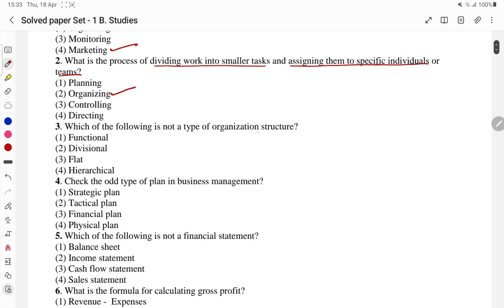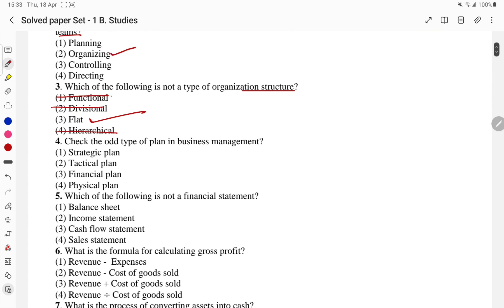Which of the following is not an organizational structure? Functional structure hota hai, divisional structure hota hai, hierarchy bhi hoti hai — but flat structure nahi hota as a formal type. So the C part — flat — is the answer.